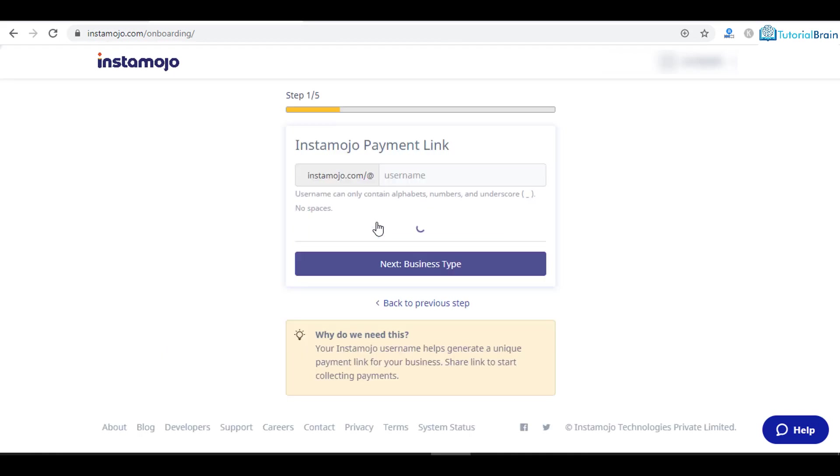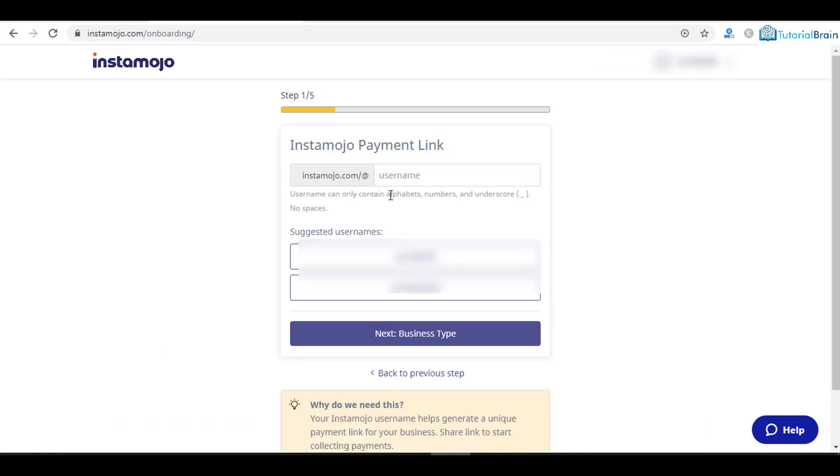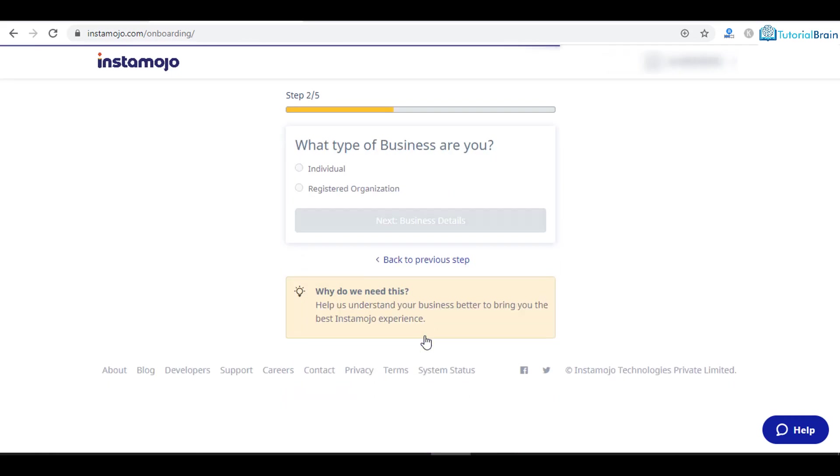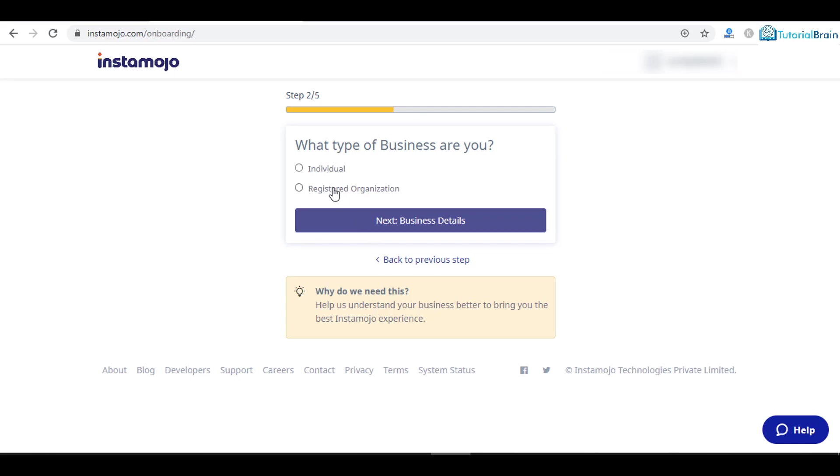Click here and you can select a username. Let me just give a valid username. This is the username I have selected. Click on business type, and either you are an individual or registered organization.